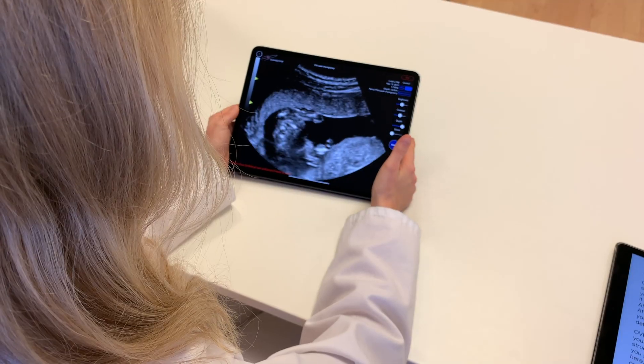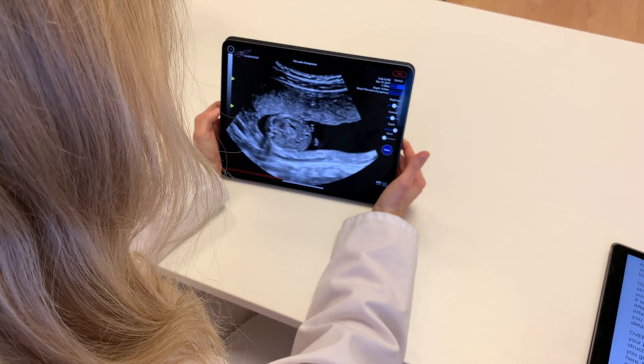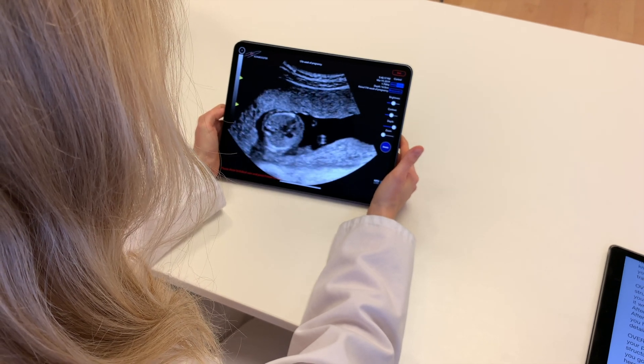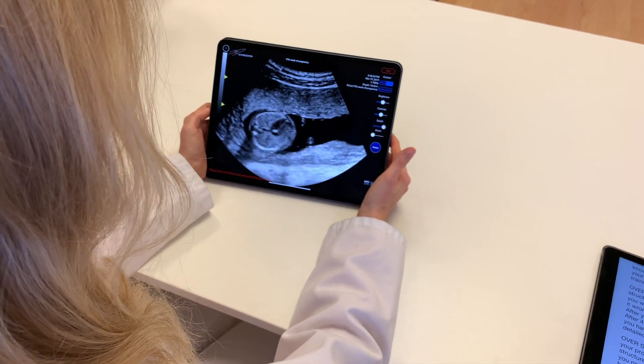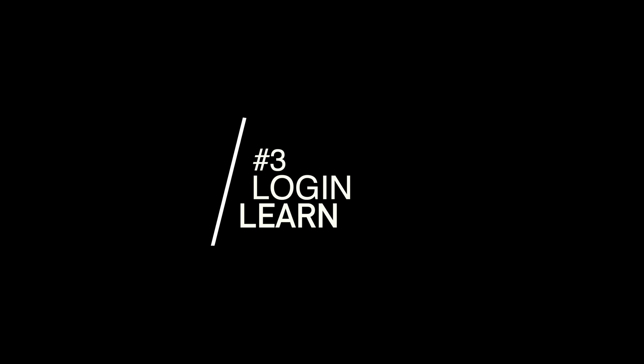Congratulations! You are now fully set up to log in to ScanBooster Ultrasound Simulator and ScanBooster Control Pro. Step 3: Log in and learn.